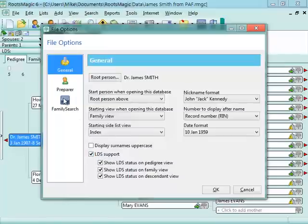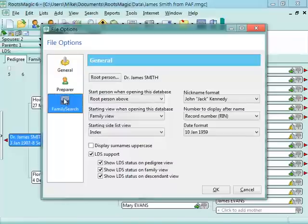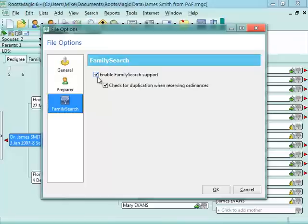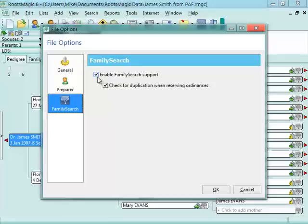And the last option I want to show you is on the FamilySearch section. You click Enable FamilySearch Support. This allows you to integrate with FamilySearch Family Tree. It allows RootsMagic to search FamilySearch Family Tree for matching records to people in your file, to display the information side by side, and to actually share data back and forth at your discretion.